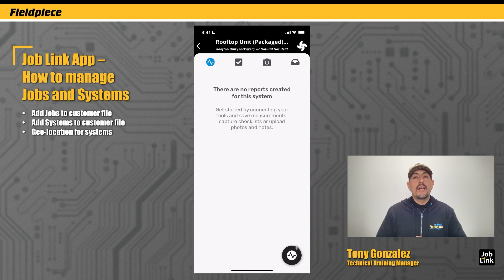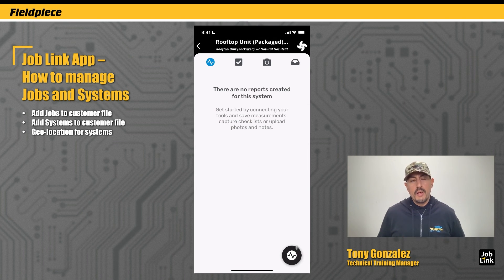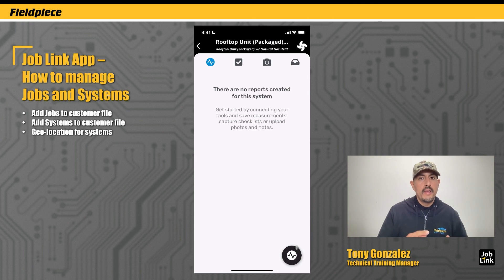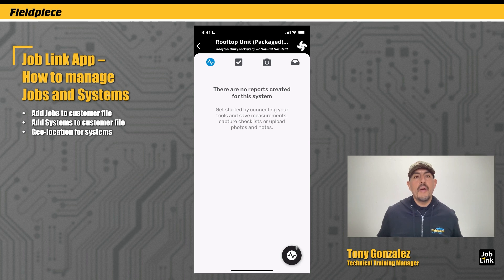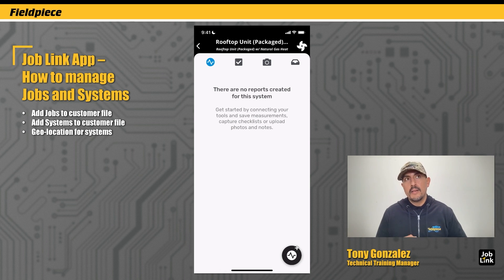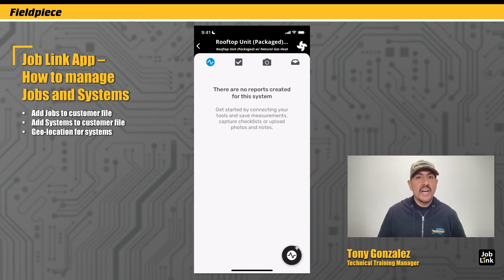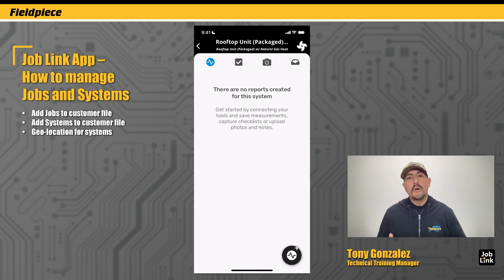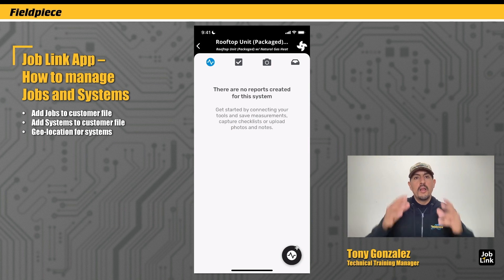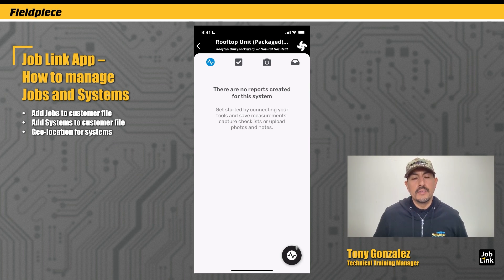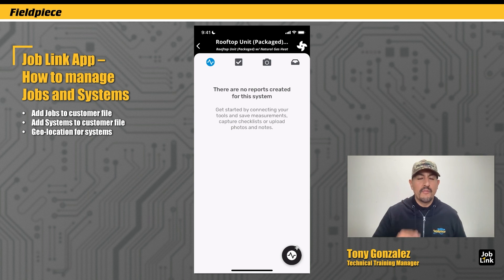And that's how you create a new job and add systems associated to your customer file. In an additional video, I'll show you how to start adding measurements, checks, inspection checklists, photos, notes, and reports to a system — all under your customer files. Thank you for watching.